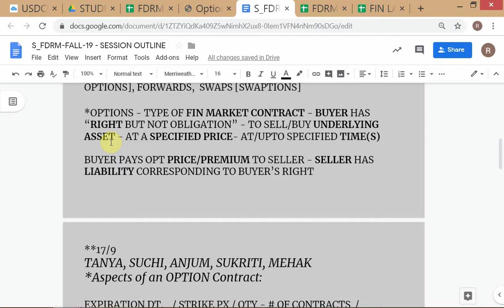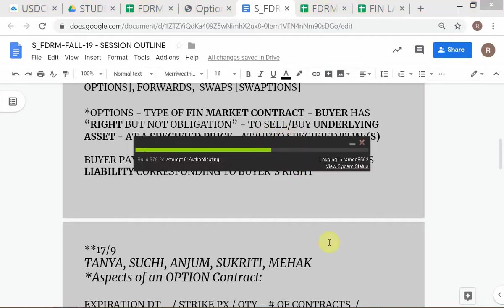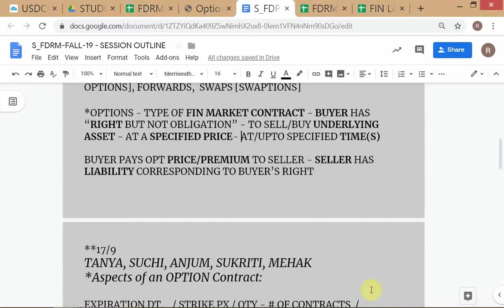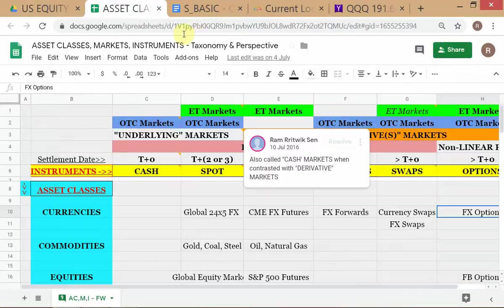Why did I add that convoluted phrase when defining options? Someone mentioned a particular time but I added 'at or up to' - it could be up to a point in time or at a point in time. And I added not just one time but multiple times. So basically you have three types of exercise style.